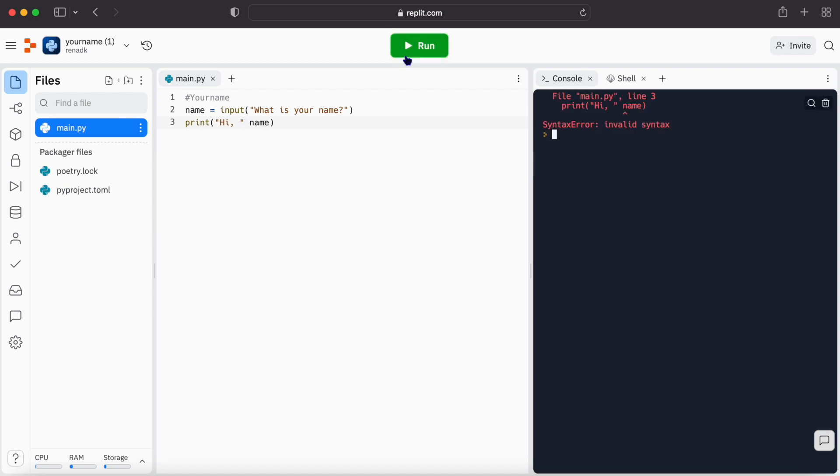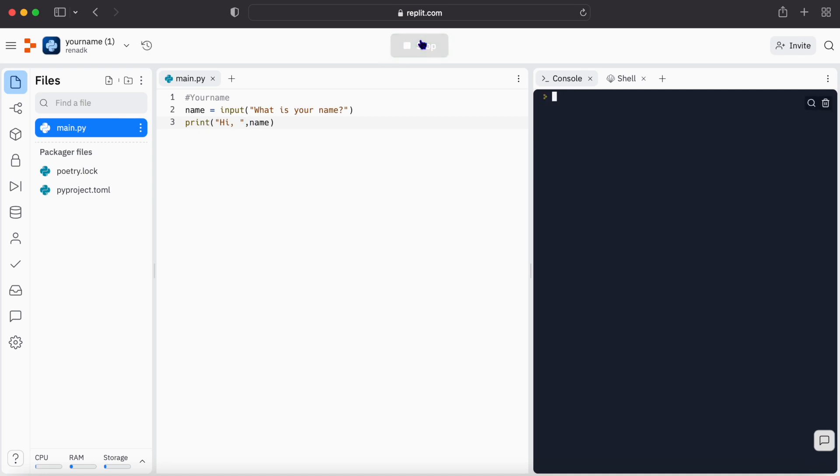Syntax error, invalid syntax. So it's congratulations, you have made your first syntax error. So here I just made a mistake. Here I should put a comma instead of space. Let's run it. What is your name? My name is...